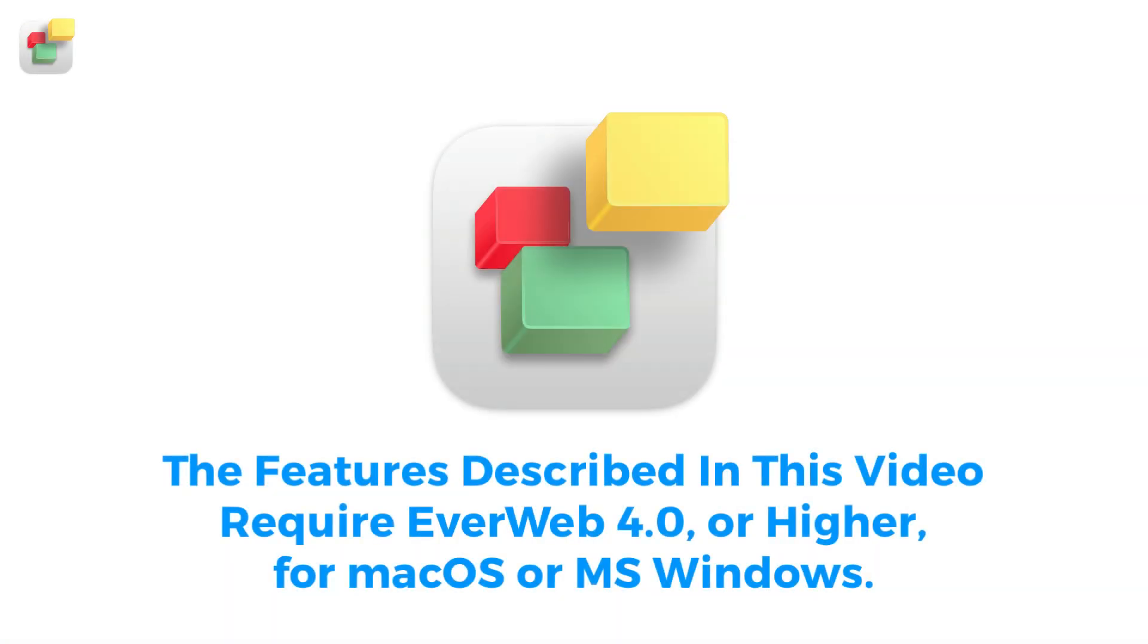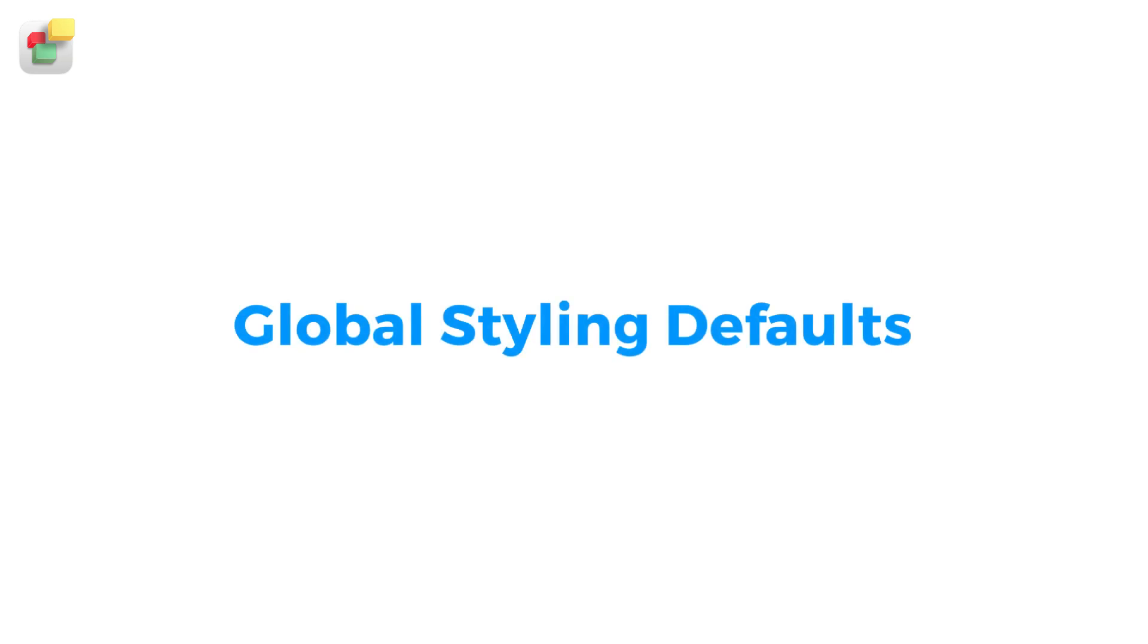To use the features shown in this video, you will need to use EverWeb 4.0 or higher for Mac OS or Microsoft Windows. The new Global Styles feature in EverWeb 4.0 makes setting up default font styles and color palettes for your site easy and flexible.